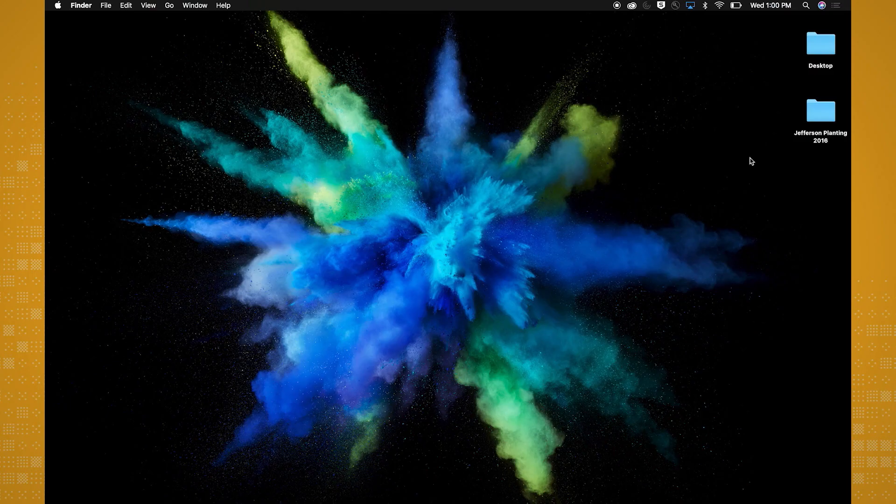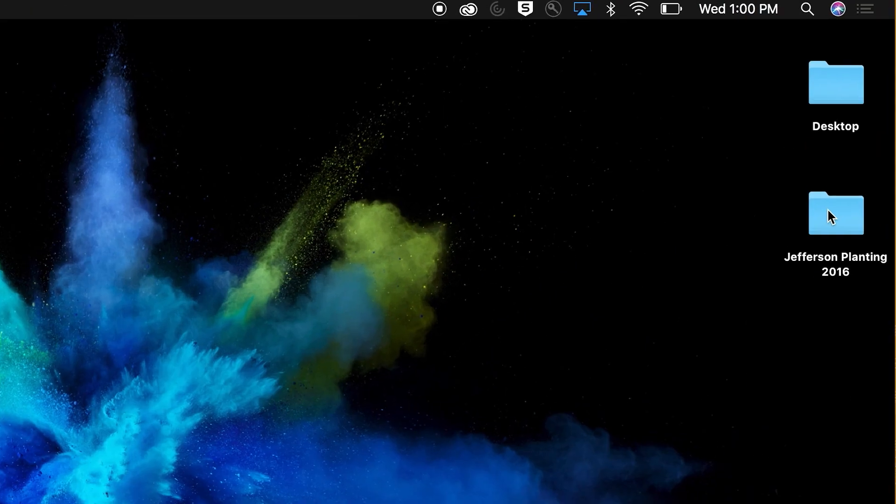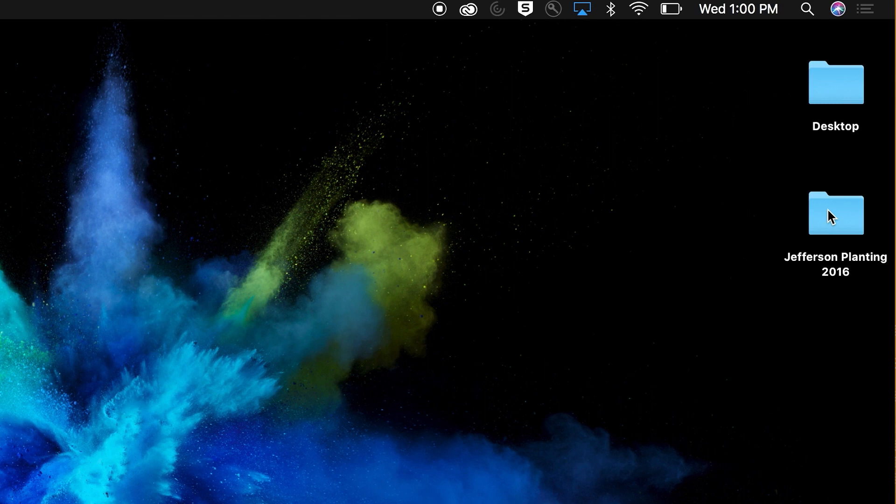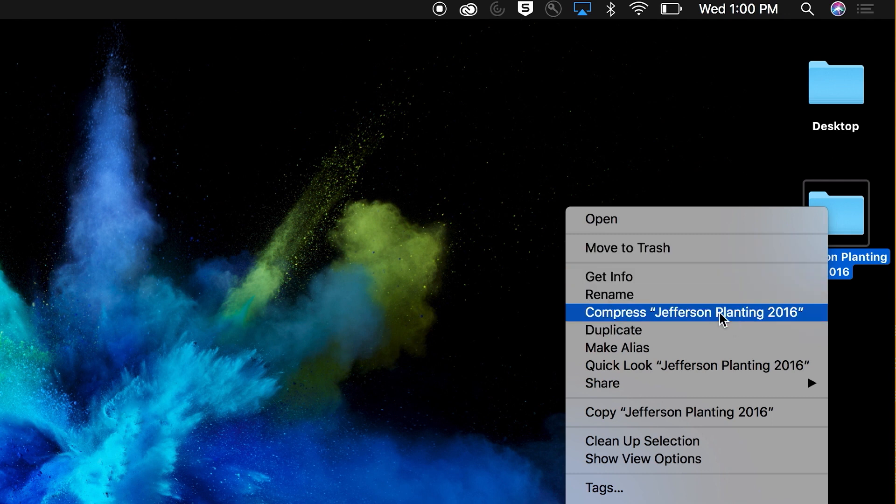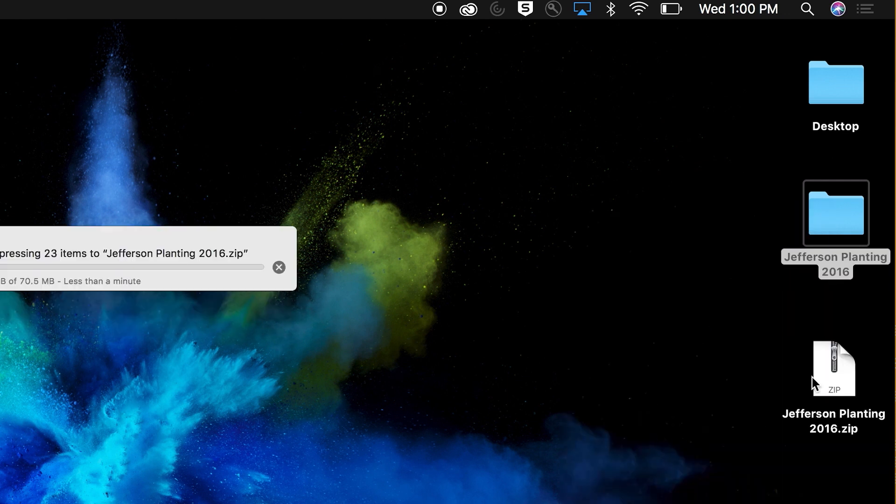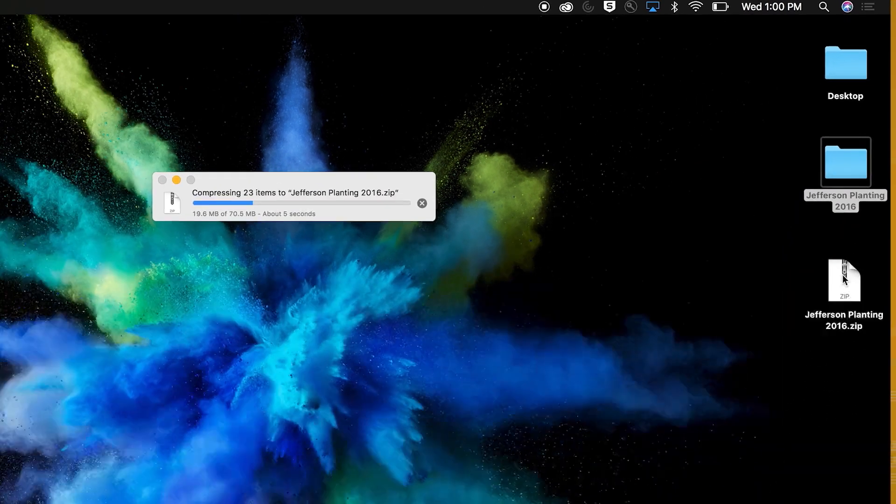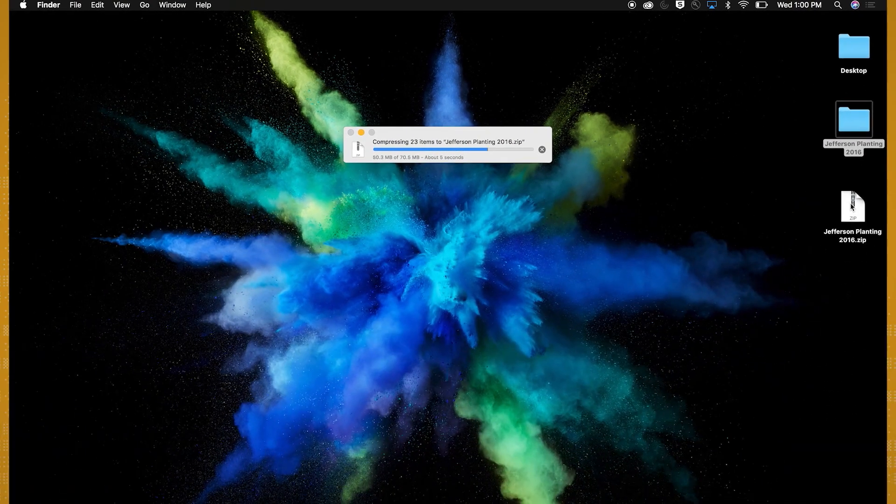If you're using a Mac, locate the files or folder you would like to zip. Right-click on a file, folder, or set of files you want to zip. Select Compress. Find the newly created zip file or folder in the same directory.